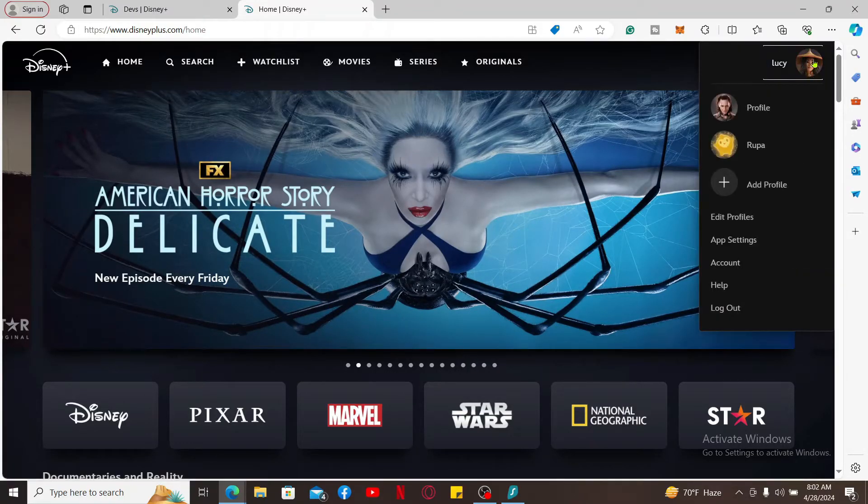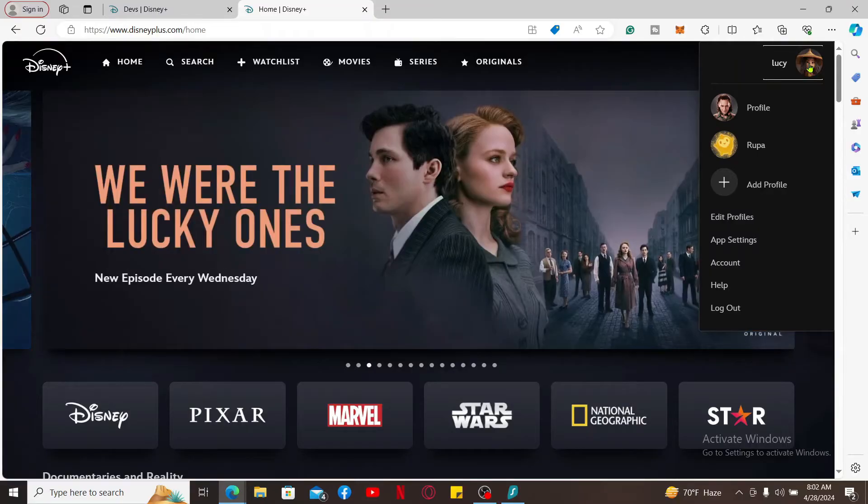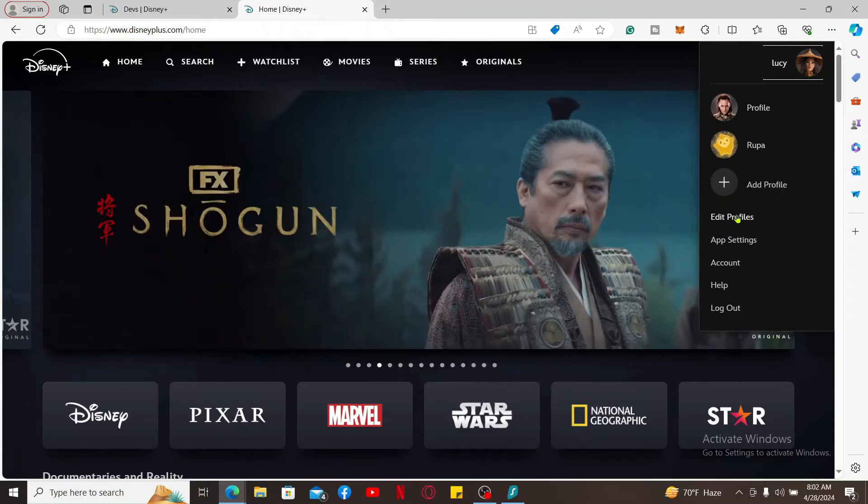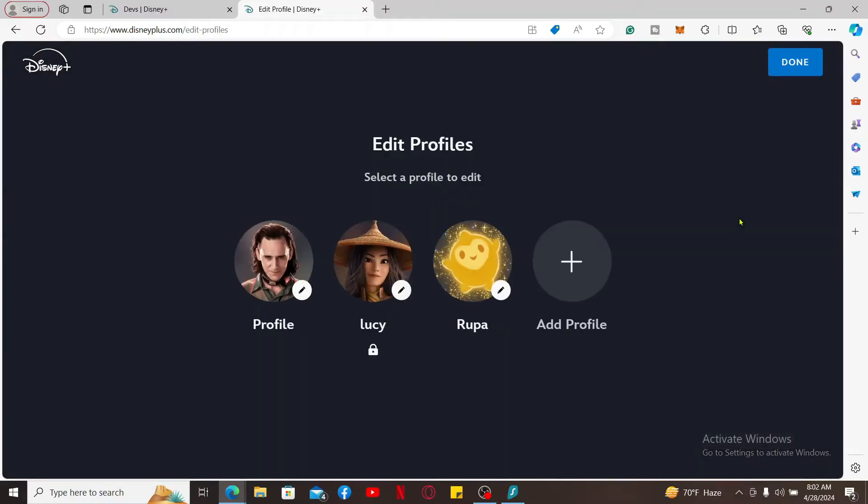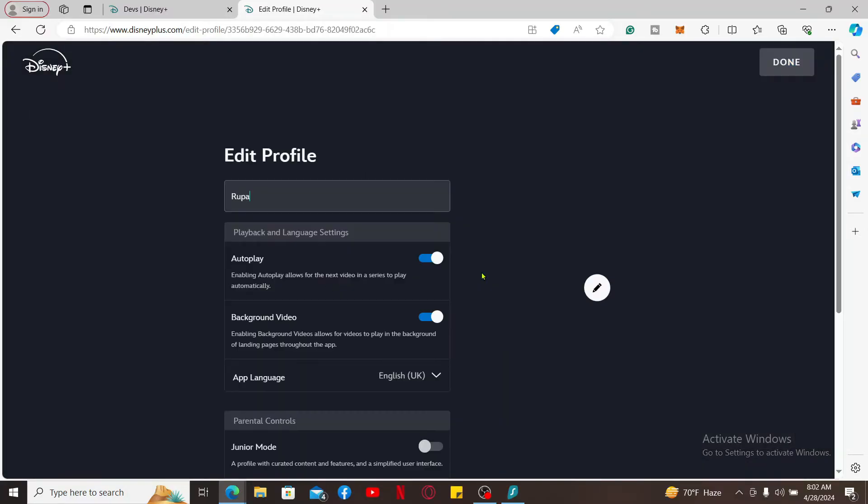Now if you want to manage your profile, you can go ahead and select the Edit Profile option. In order to edit your profile, select one of the profiles and there you will be able to manage your profile.